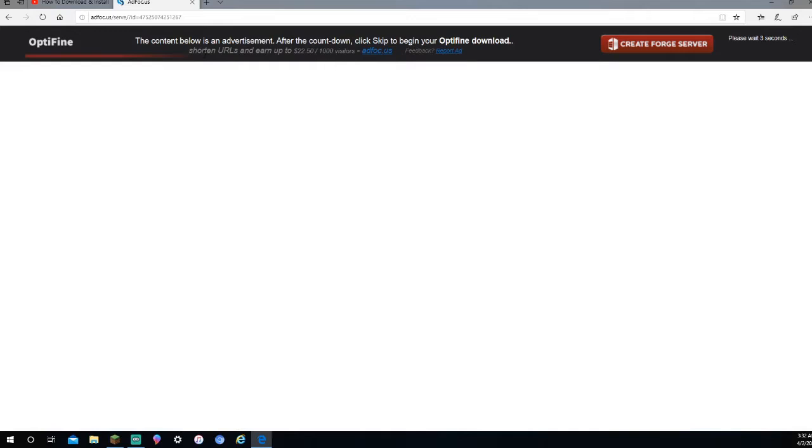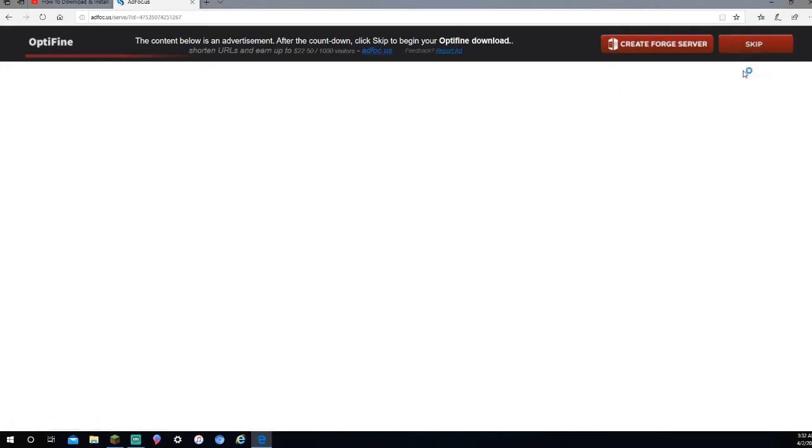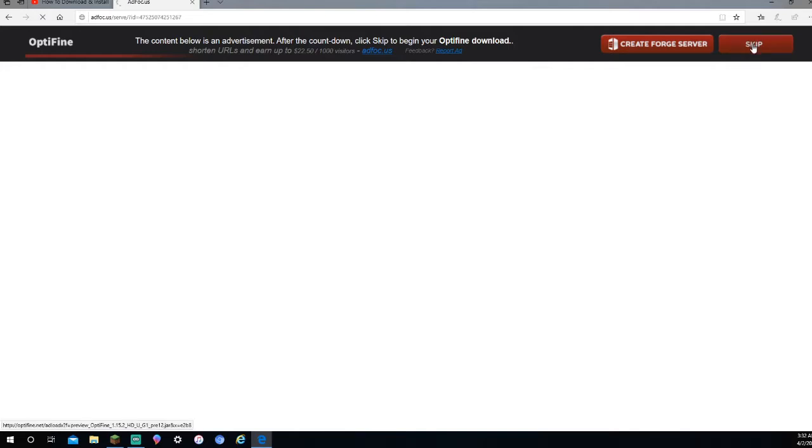And then, it's going to bring you to a page that's literally just full of ads. Do not press anything on this page. It's going to have a button up here. It's going to count down from like 5 or something like that. And you're just going to want to press the Skip button, nothing else.